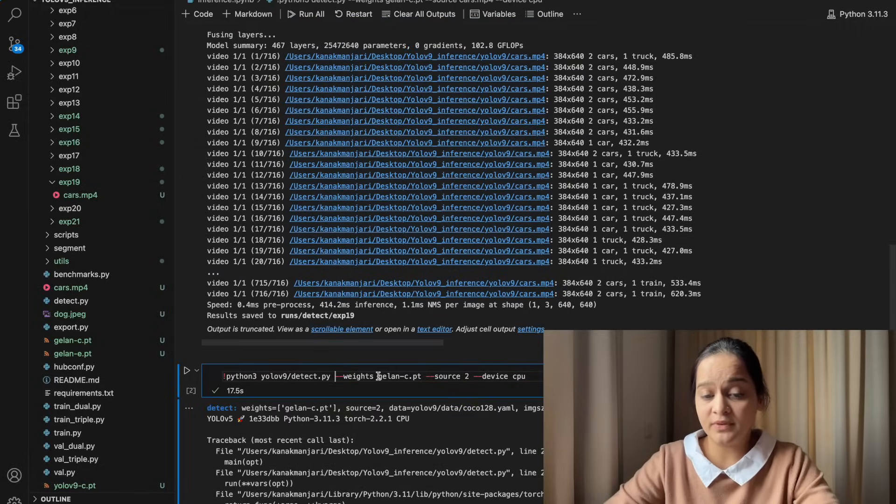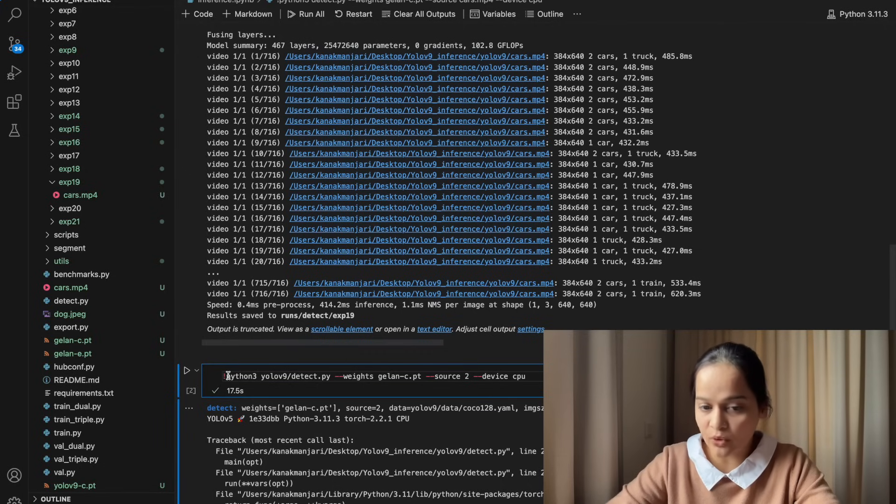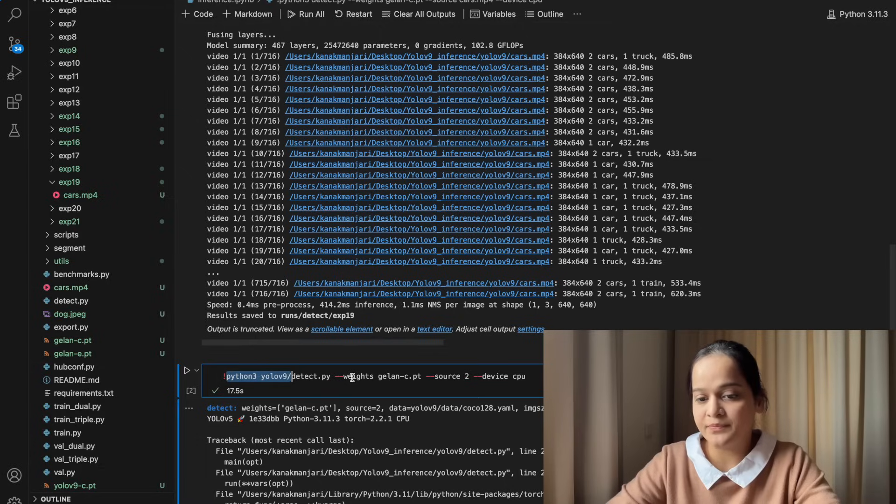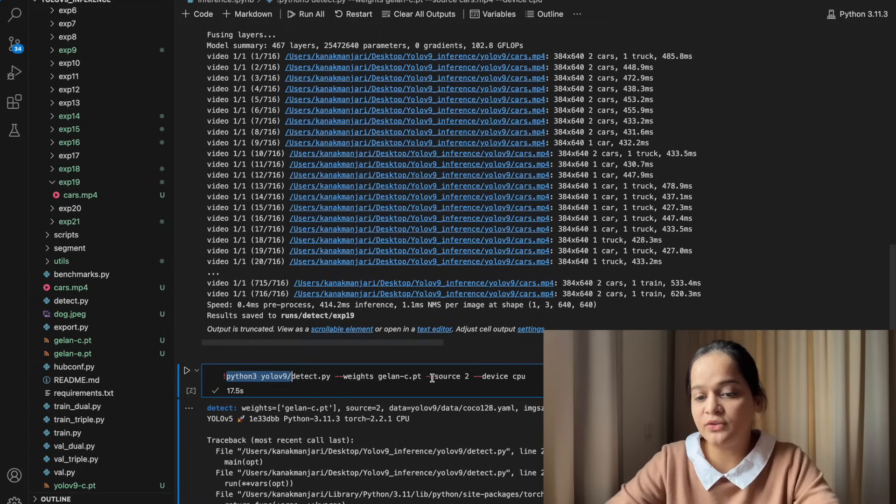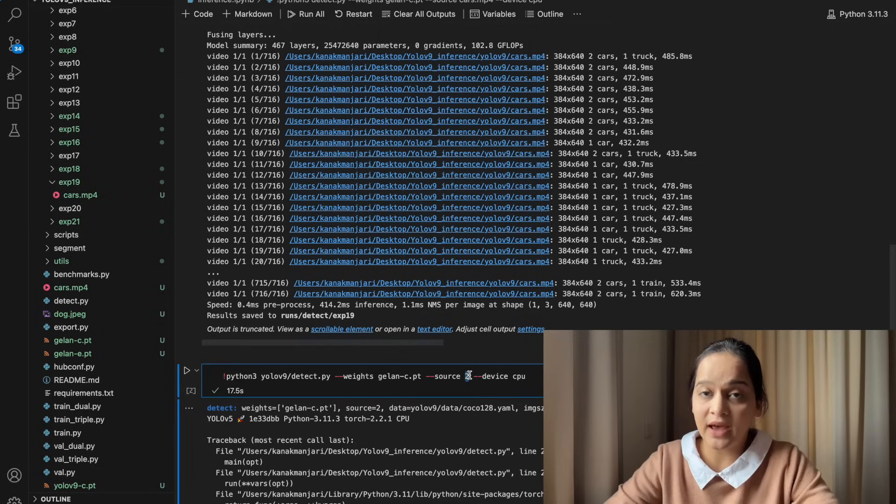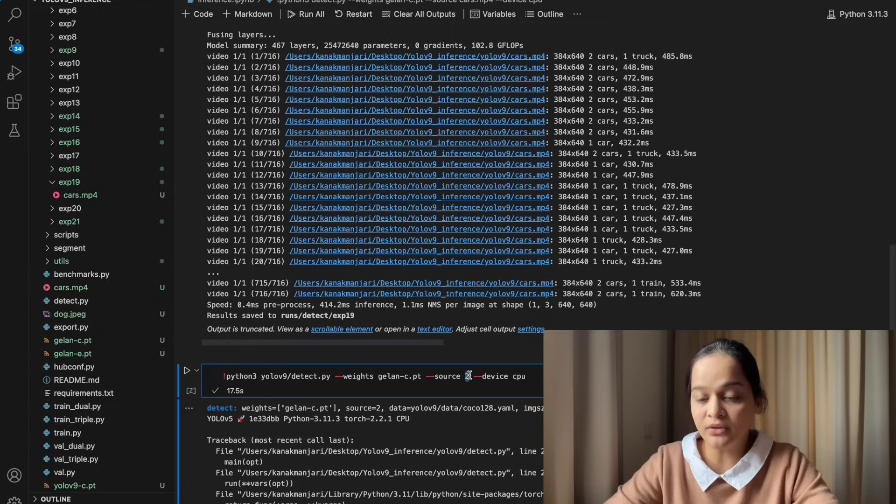Now I am going to show you the performance on webcam. The same code will be there, the same Python3 detect.py which we're going to pass, only the source will be different. In source you need to specify your cam port. Right now I am using the camera of my mobile phone, so for that the port is 2, so I have provided 2.